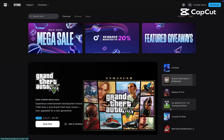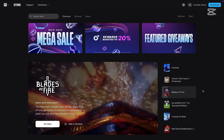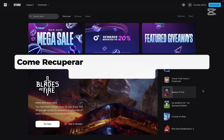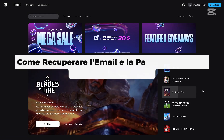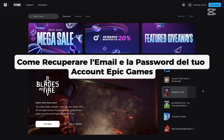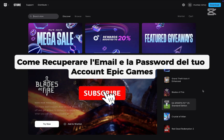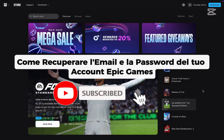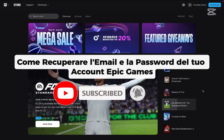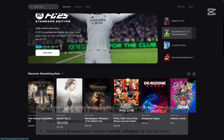Hey everyone, welcome back. In this video, we're going to check how to find your email and reset your password on Epic Games. If you're new here, make sure to hit the subscribe button for more helpful tutorials. I'll show you the steps in a simple way. Let's get started.